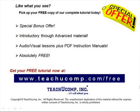Like what you see? Pick up your free copy of the complete tutorial at www.teachucomp.com forward slash free.